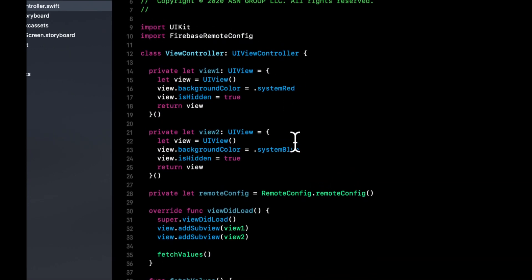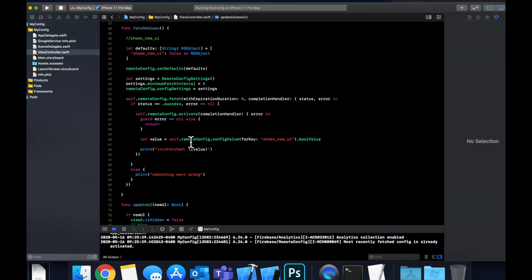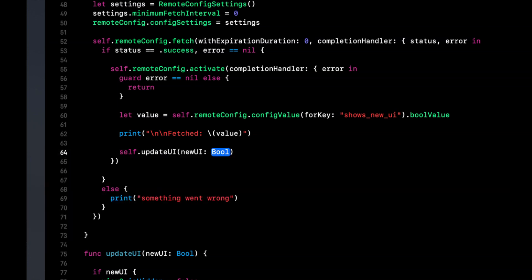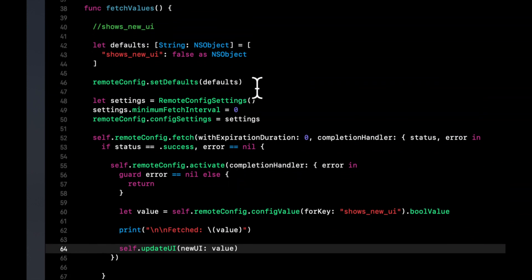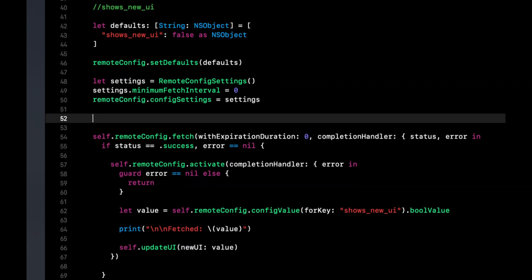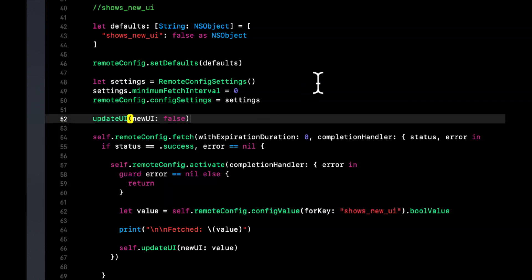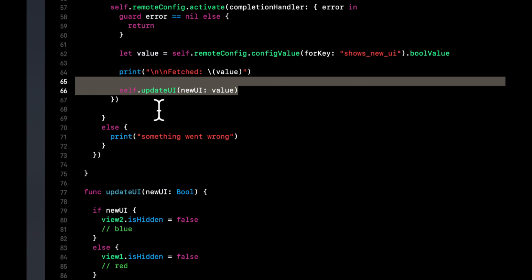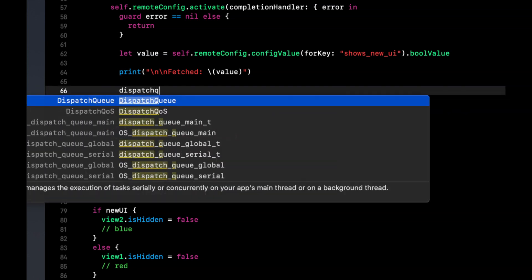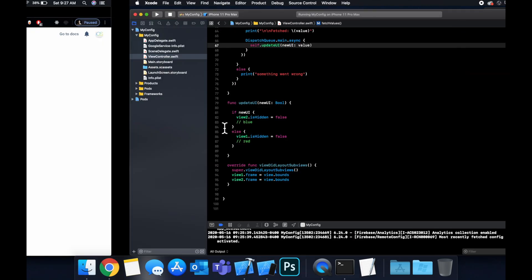Now when we get a returned value from the fetch, call 'self.updateUI(newUI: value)'. We also want to call 'updateUI' before fetching — passing 'false' as a default — because if the user has no internet, the fetch won't return and we need to show some default state. Lastly, wrap the 'updateUI' call inside 'DispatchQueue.main.async' since threading is out of scope but necessary here.